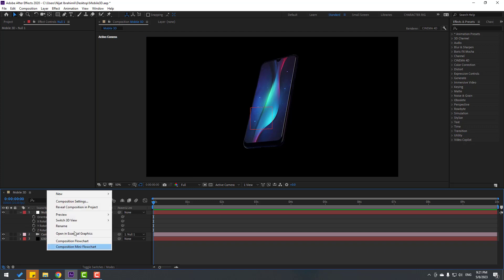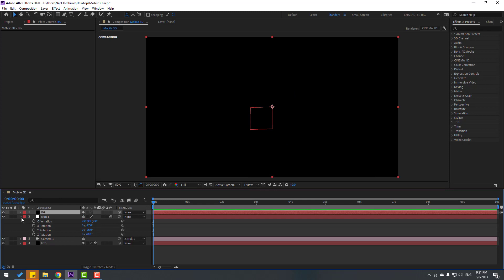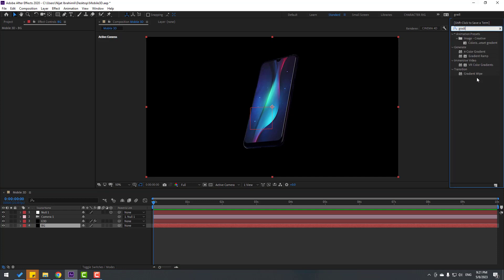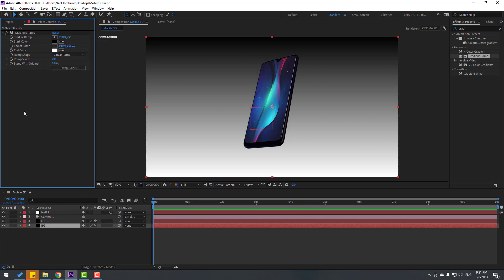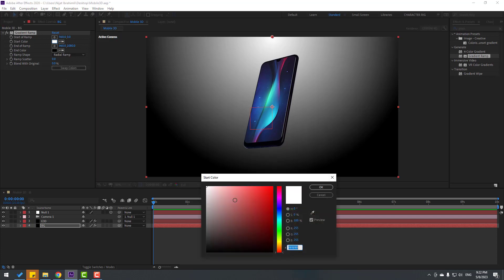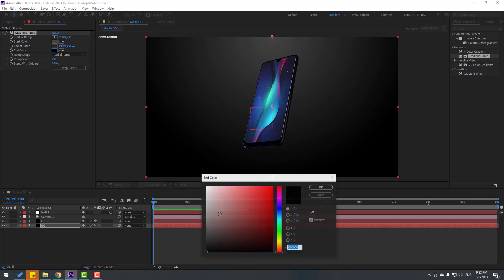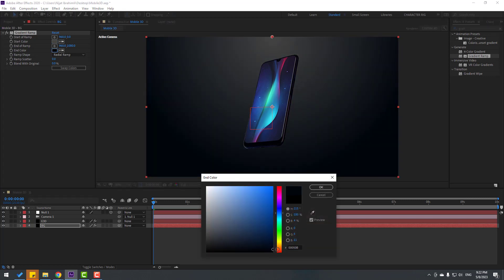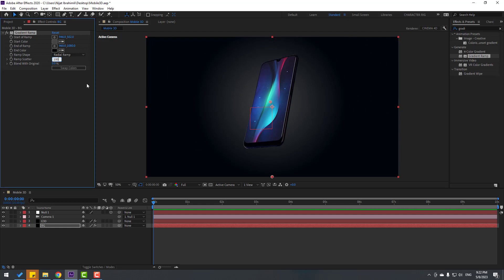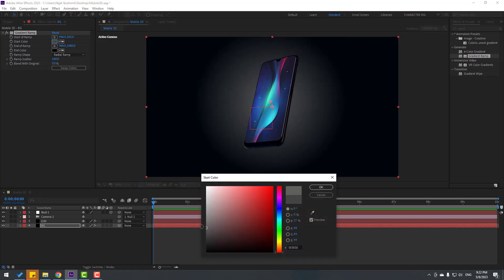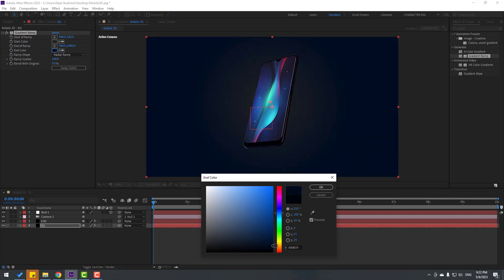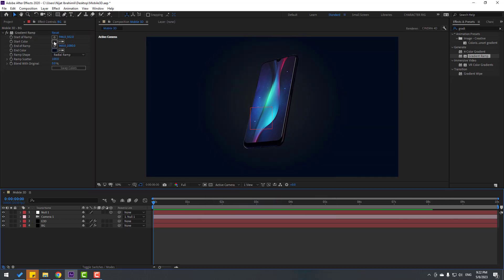Let's create a new background layer. Right-click, New Solid Layer, name it 'Background', click OK and move it behind. Go to FX, search for Gradient Ramp and apply it to the background solid. Change Ramp Shape to Radial Ramp, click Swap Colors, set Start Color to black, End Color to dark blue. Move to center and change Ramp Scatter to 100.